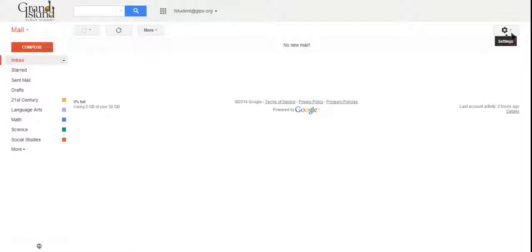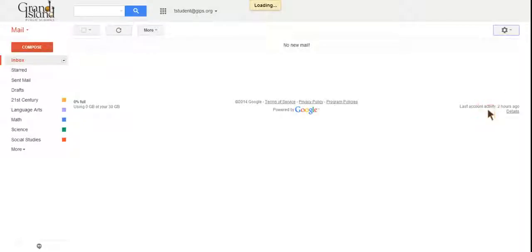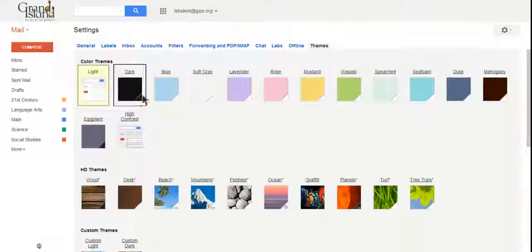If you click up here on the gear where it says settings, and then you come down to themes, it's going to take you right to the themes page.